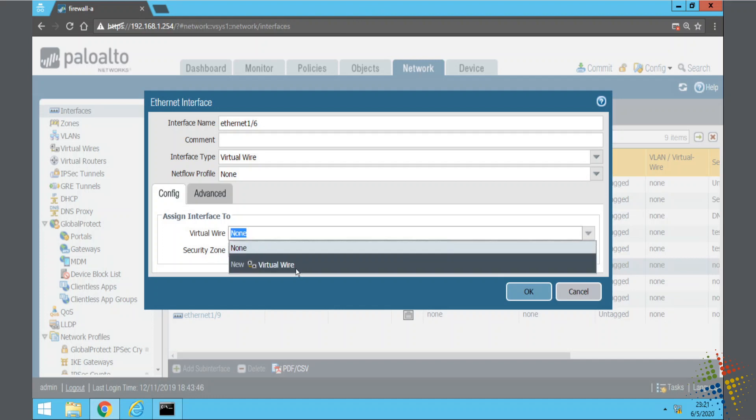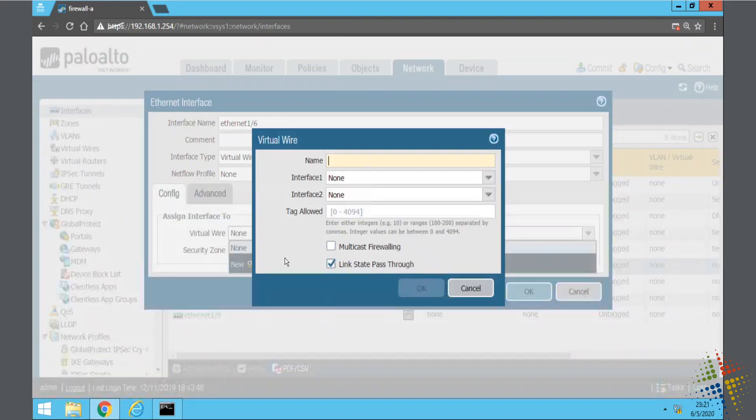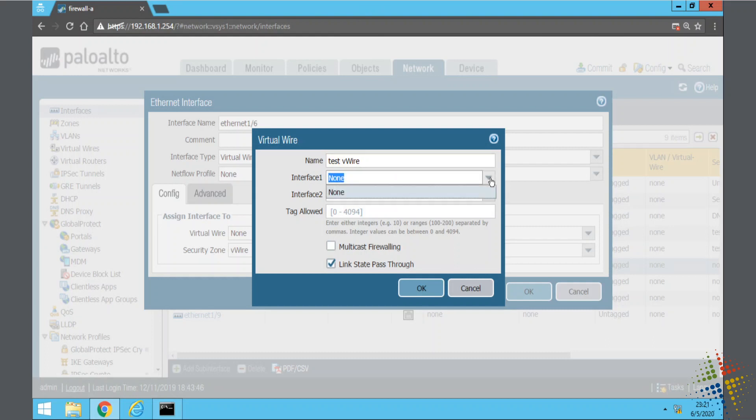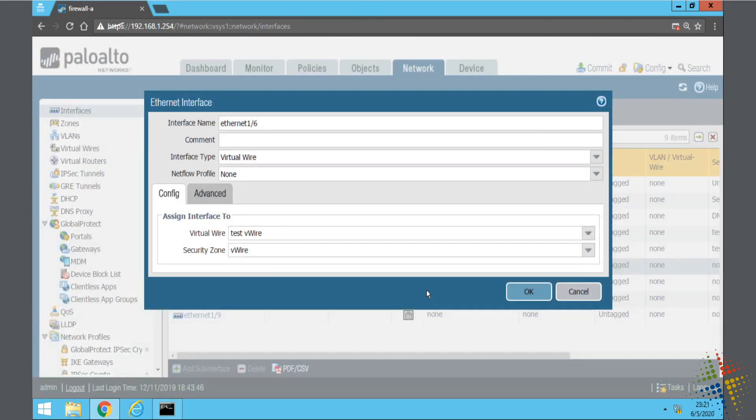There's currently none so I can go ahead and click on the new virtual wire. Go ahead and give it a name here, Test V-wire. Interface one, well that's currently none so we'll just say okay.